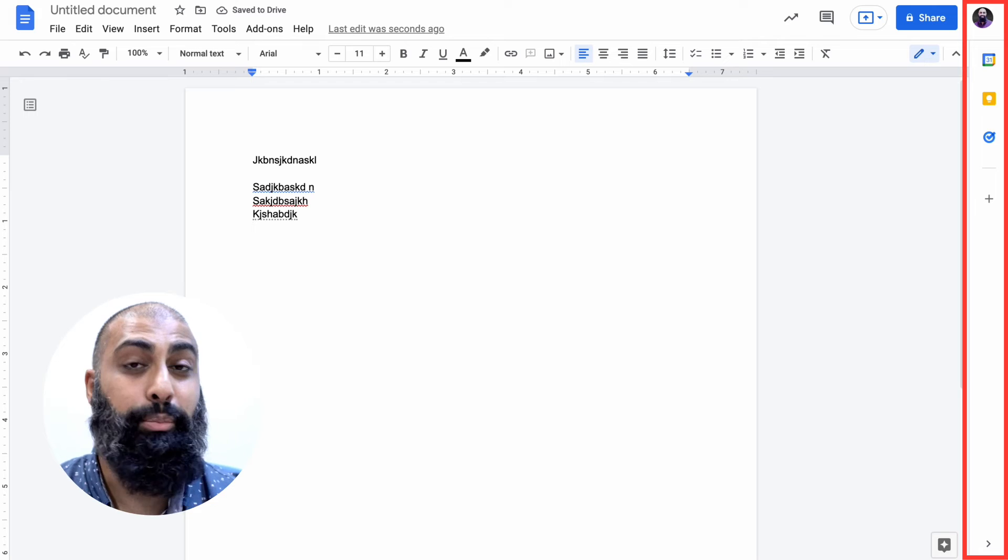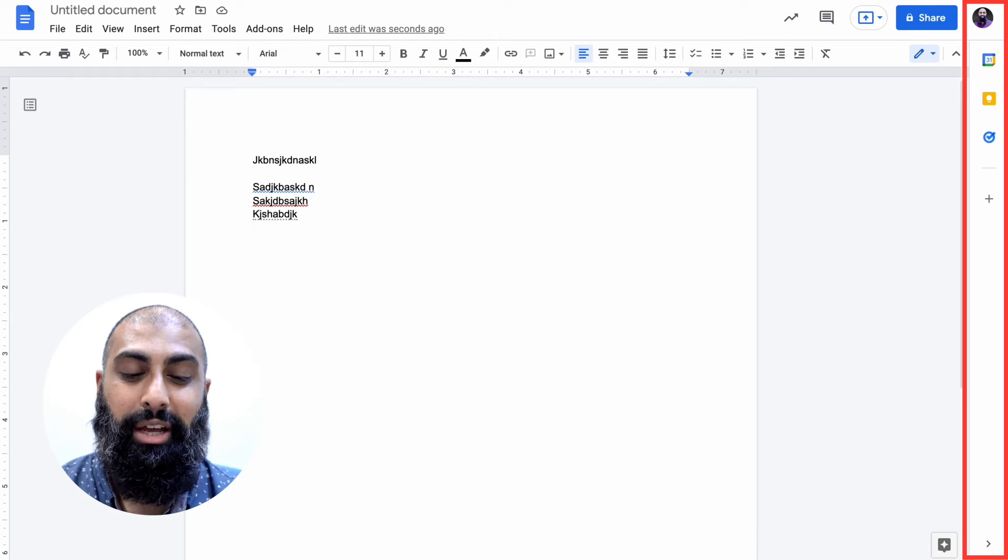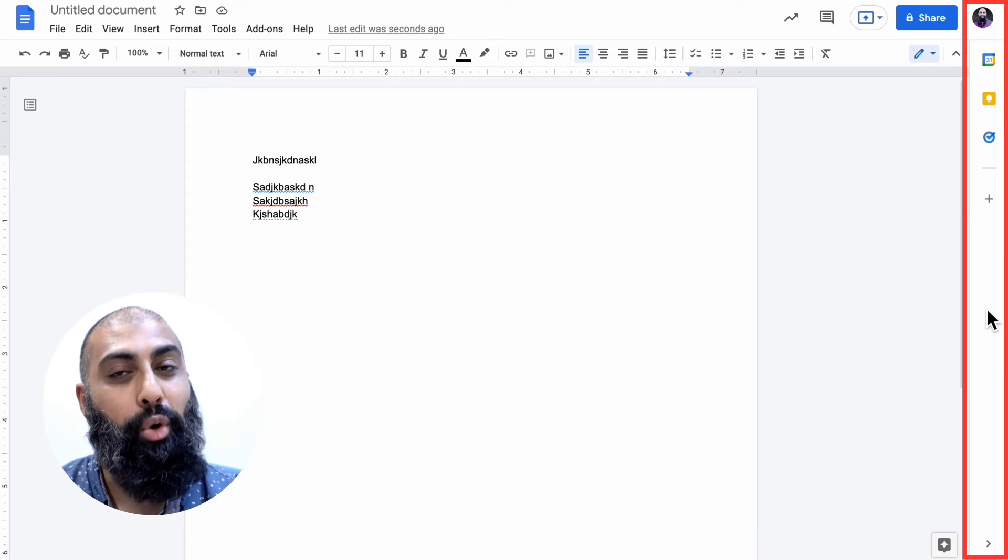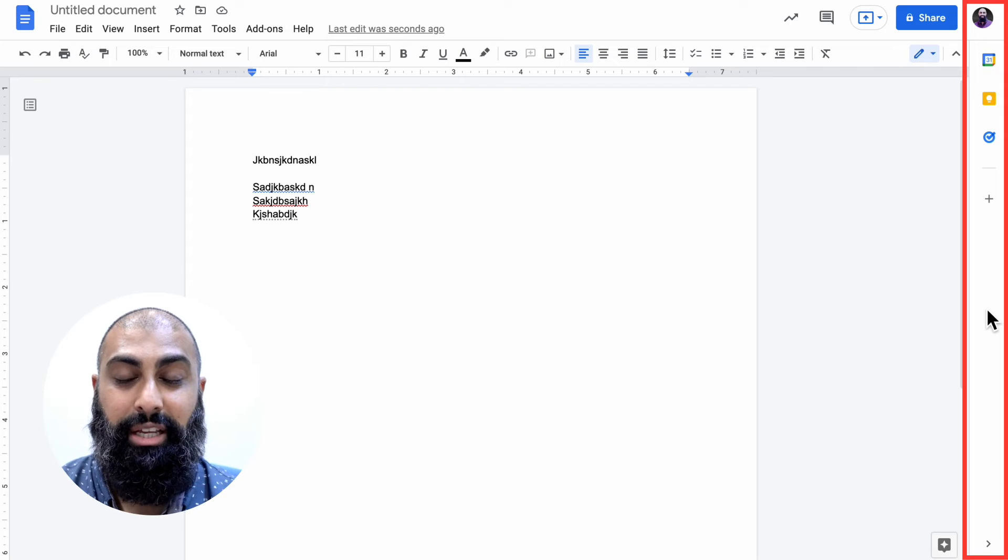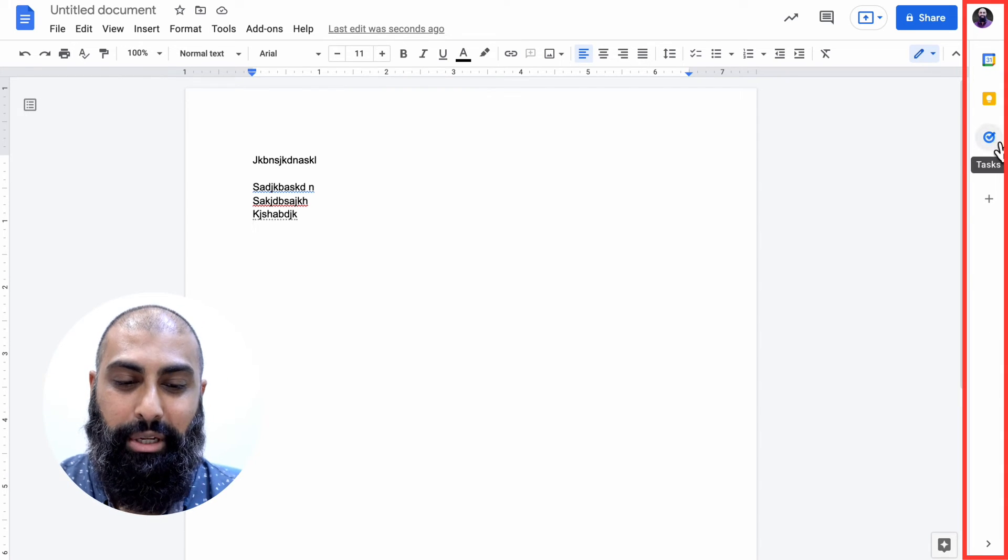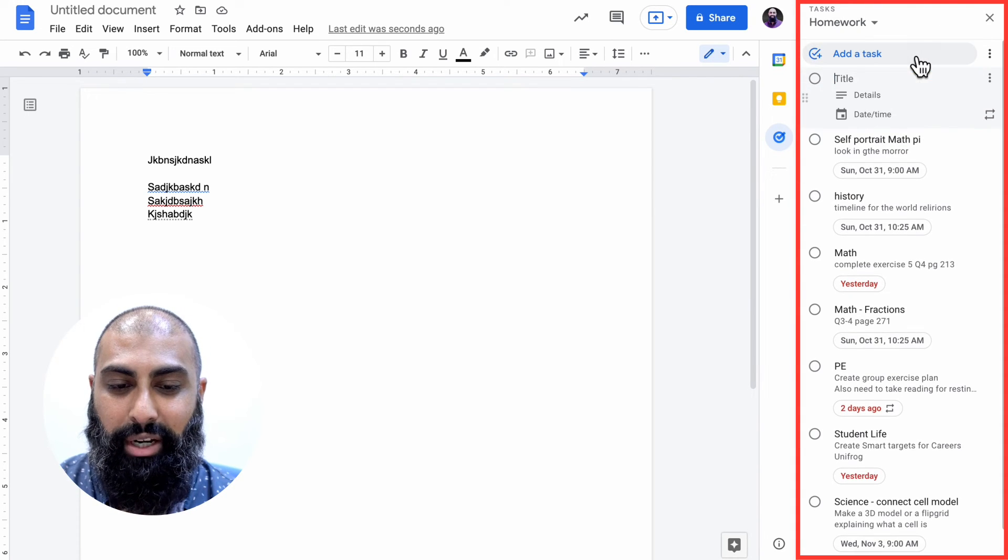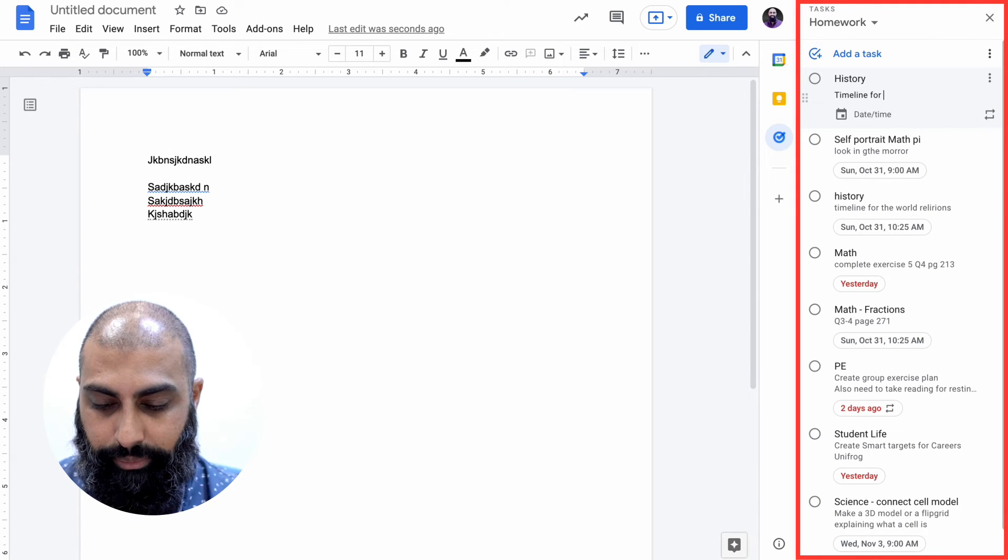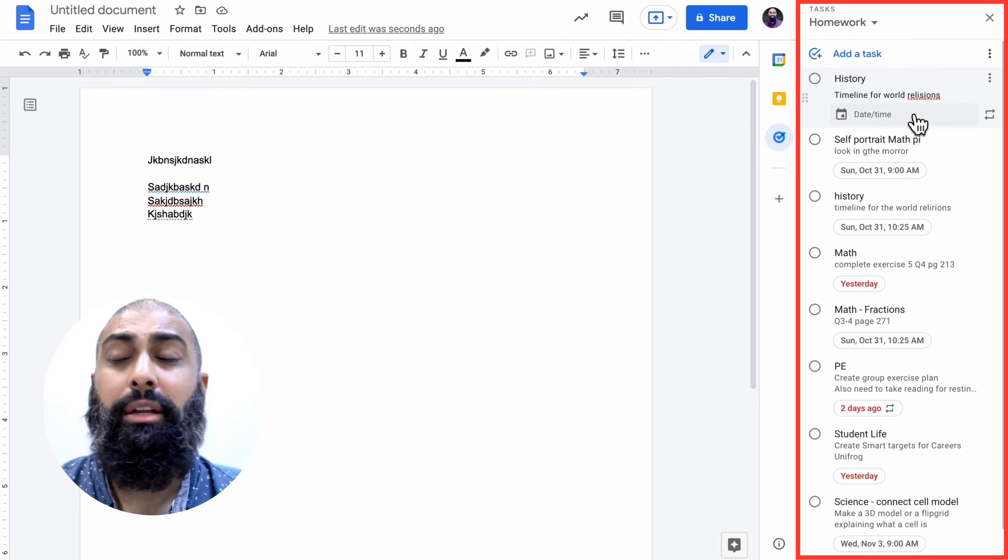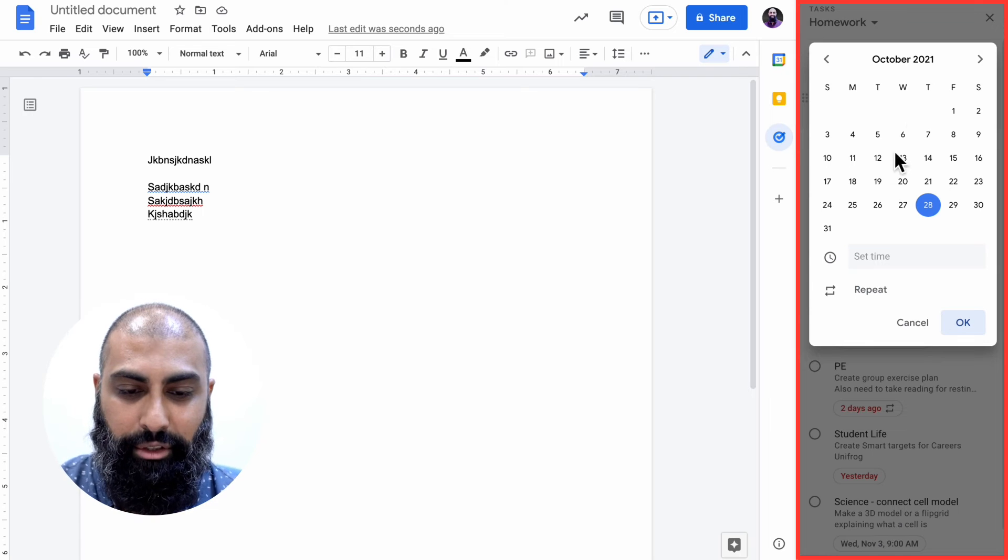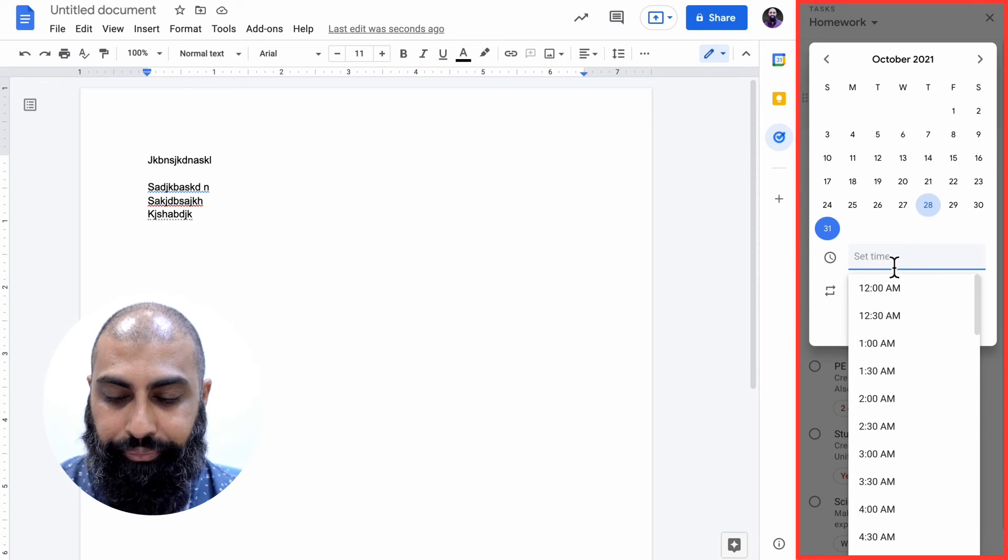So while I'm working, I'm in class, it's the last two minutes and the teacher's saying hey remember you've got a homework or you've got an assignment due. I can click on my tasks here and I could quickly load. So I'm going to go homeworks and I can add a task directly from here and say okay history timeline, world religions, and then when's it due? Sir it's due next week Sunday or whenever. So next week Sunday I can do it there and I know that I can set a time here.